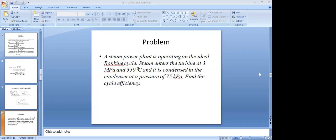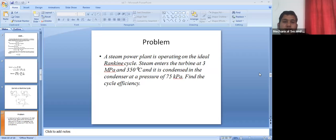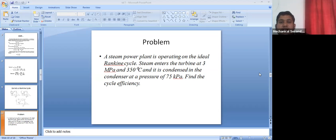This was the problem we were discussing in the last class. A steam power plant is operating on the ideal Rankine cycle. Steam enters a turbine at 3 MPa and 350°C, and it is condensed in the condenser at a pressure of 75 kPa. Find the cycle efficiency.